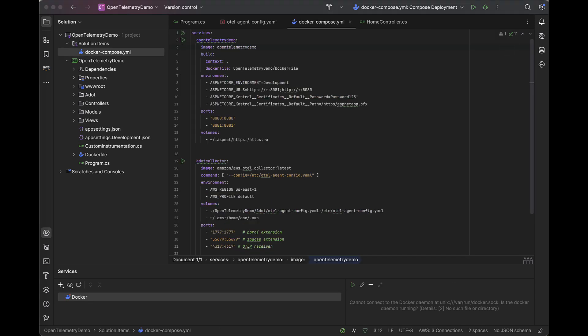So here we have our Docker Compose file. What this will allow us to do is run our application as a container as well as the ADOT collector as a container in the sidecar configuration. This will allow us to generate traces and then pass us to the collector for processing and exporting.